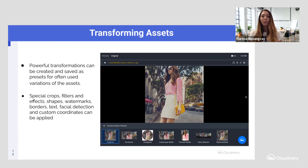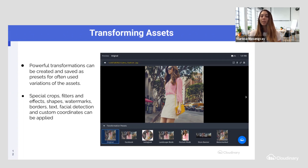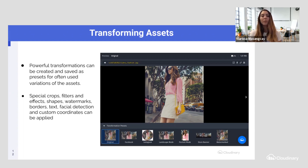We have the original, and then we have Facebook, Instagram, landscape mode, portrait mode, banners, watermarks. It really depends on what transformations you or your team use often when uploading assets into your DAM. For example, if you often create Facebook posts, you may need to crop your assets to fit the specific aspect ratio — so here you can easily upload any asset and have that transformation preset ready to go.